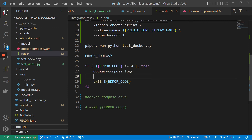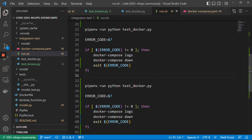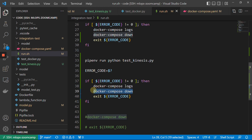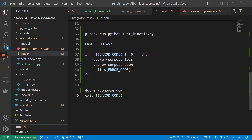We also need to do Docker Compose down. If this thing fails, we just exit the test. But if this thing doesn't fail, then we can run another test, which is test_kinesis. We will run it in the same way. So if something fails, let us see the logs, then let us stop the containers, and let us exit. And if everything is fine, we just do Docker Compose down and it will automatically exit with code zero. Let's run it. So here I did Docker Compose down, so nothing should be running.